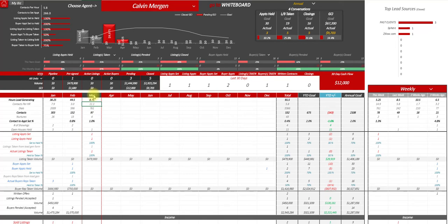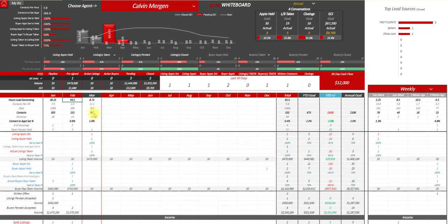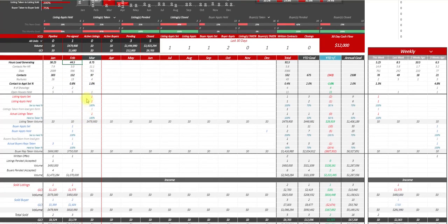And it always highlights the current month that we're in. So you can see March is highlighted here because that's the month we're in. We can see how many hours they spent lead generating if you're tracking that. Contacts per hour, their dials, contacts. And then we get down to appointments set and held, which are obviously a little bit more important to be able to see if we're getting any results.